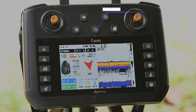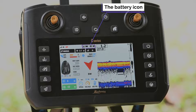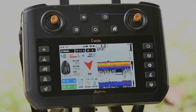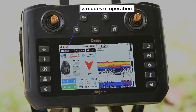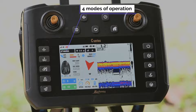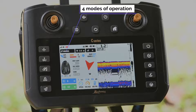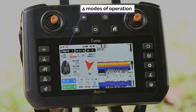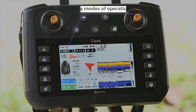These are the battery icon of the boat and the battery icon of the remote control. This shows the current operation mode. We have four modes of operation: manual mode, autopilot mode, navigation mode, and path planning mode.